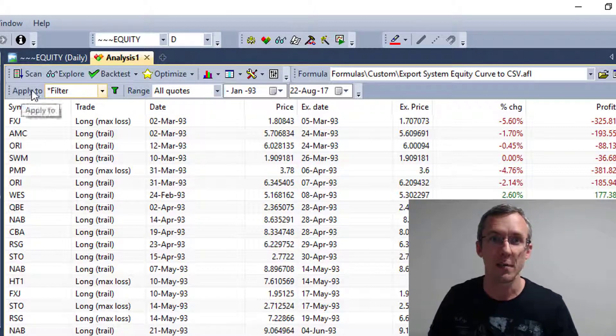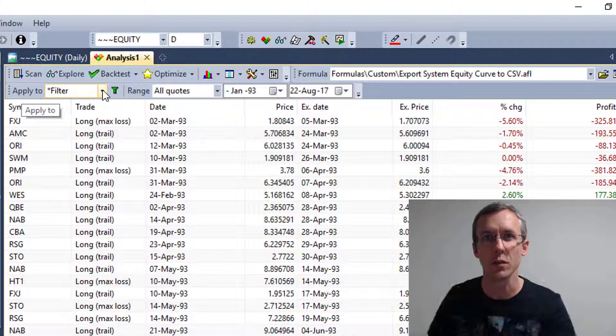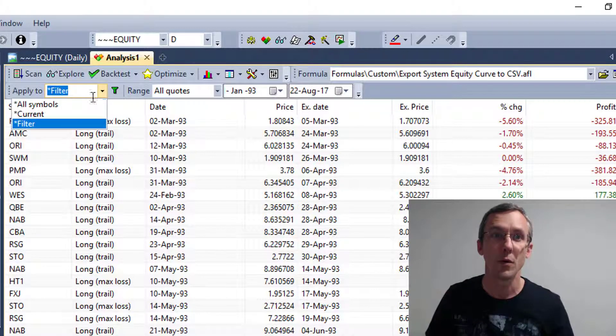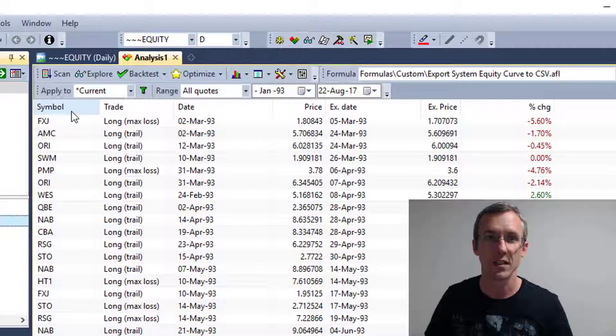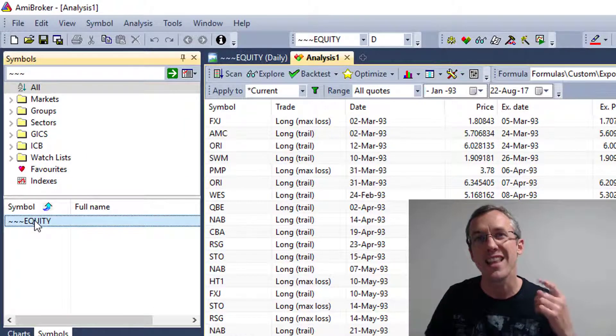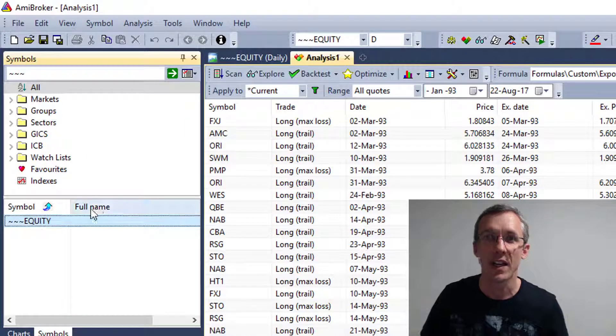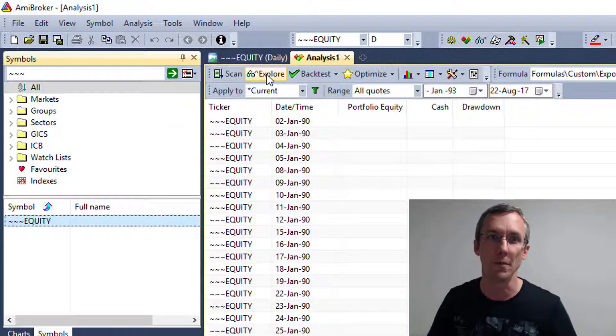And when we say apply to, we don't want to apply it to filter because that's going to apply to all of the stocks that we ran the backtest on. We're going to apply it to current symbol. And because we've clicked on this symbol here, that's the current symbol. And what we're going to do is hit explore.